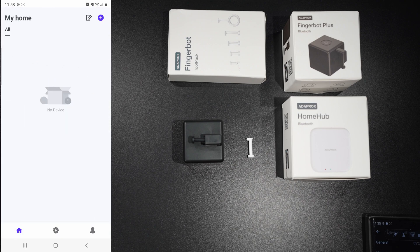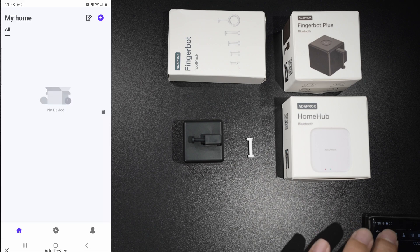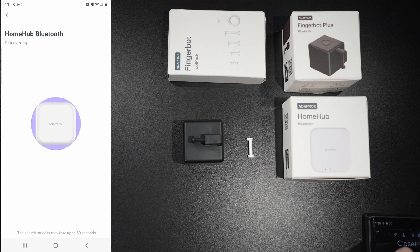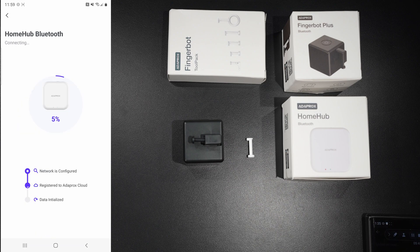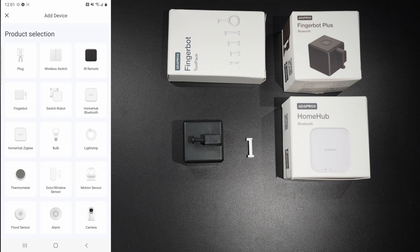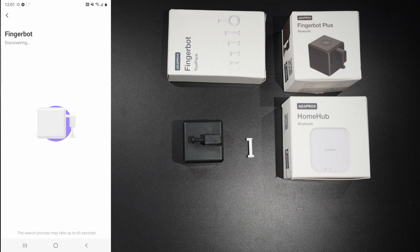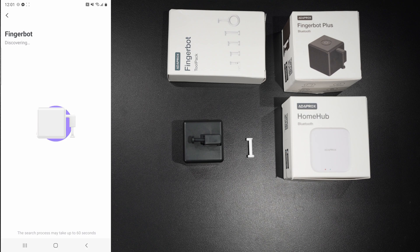Once you finish creating your account, you need to add your devices. Let's start with the home hub. Just follow the prompts and it only took me about three to four minutes. Then repeat for Fingerbot Plus. Pretty much the exact same steps.